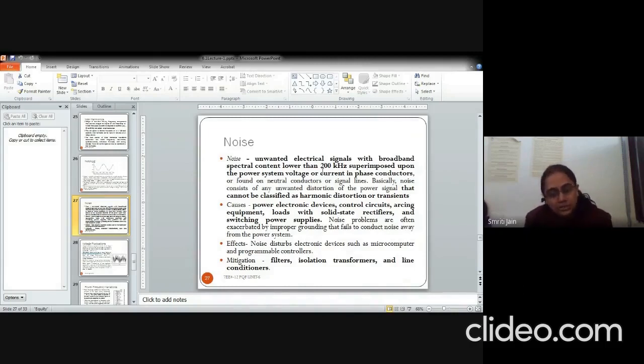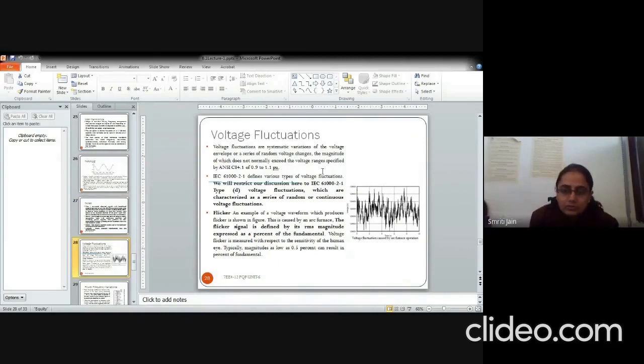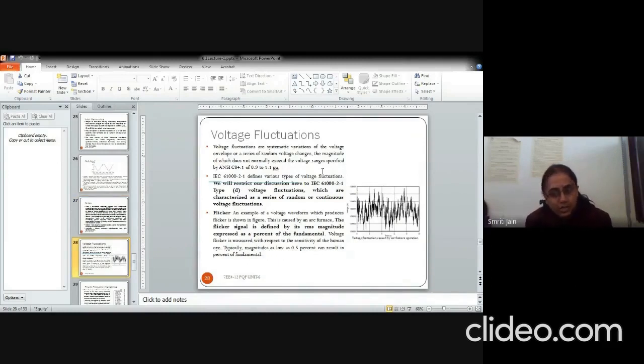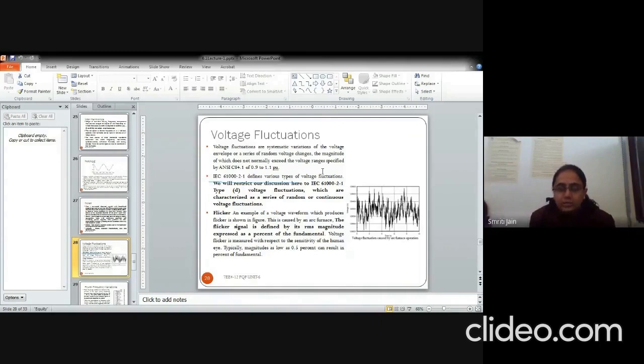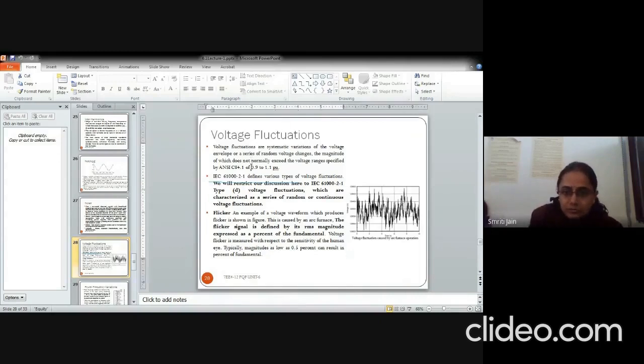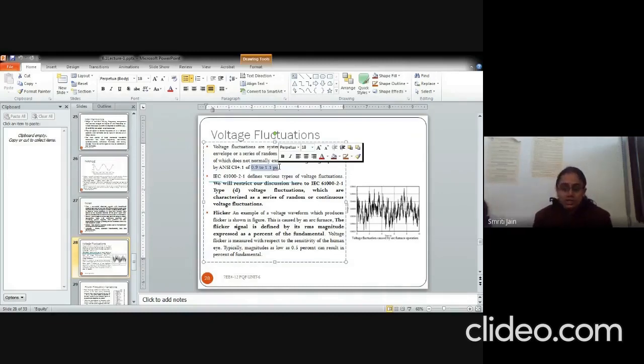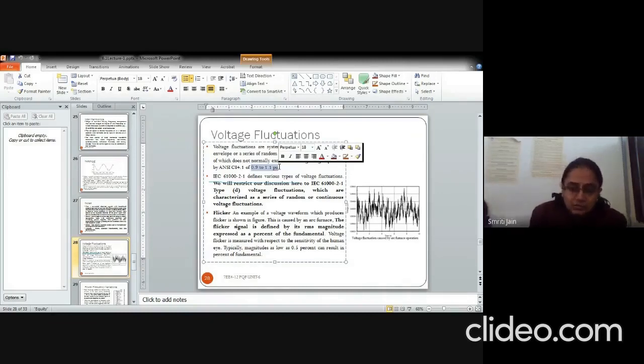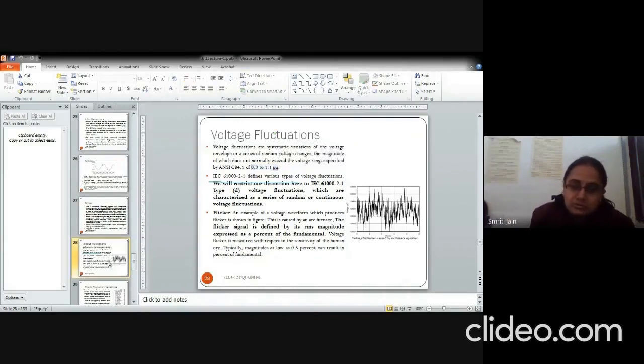The causes can be many and the effects are not very good for programmable controllers and microcomputers. They can be mitigated by providing filters, isolation transformers, and line conditioners. Voltage fluctuations are basically the fluctuations of the voltage over the system, which are existing continuously over time. That means that these are present all the time, all the 24 hours whenever the system is operating. But if they are within a particular range of 0.9 to 1.1 per unit, they are not dangerous. If they exceed or if they fall below this level, there may be some repercussions.